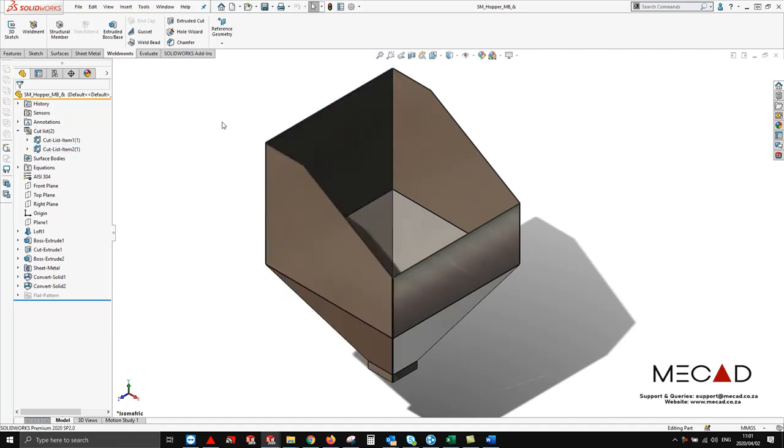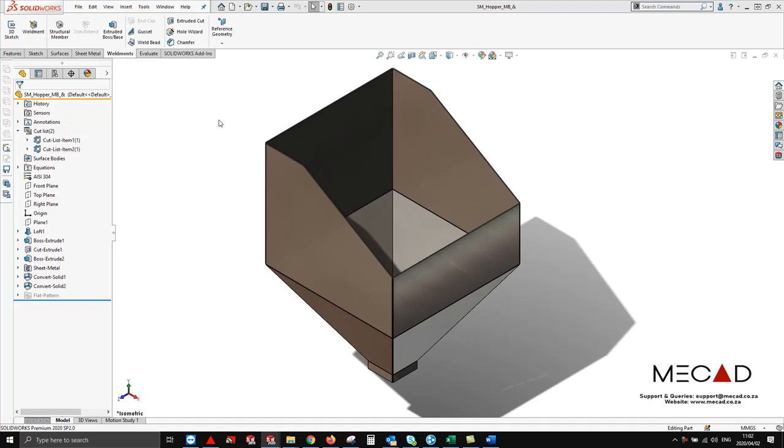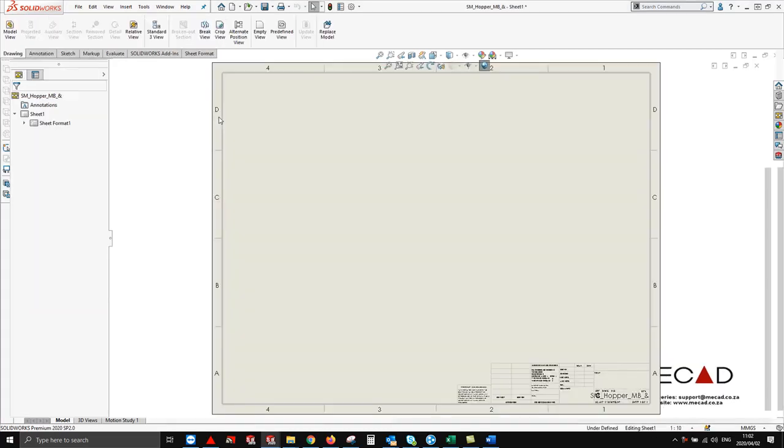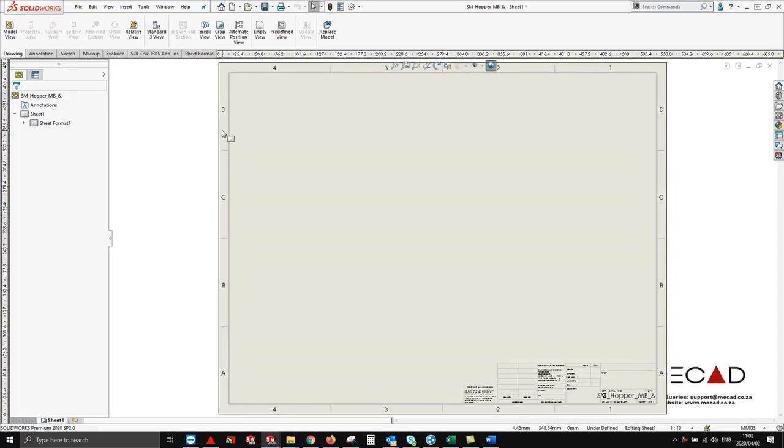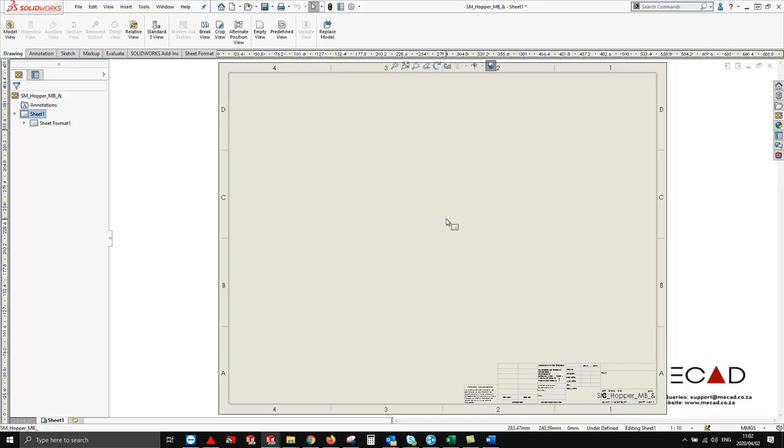So from here we are going to create a drawing. From here I'm going to go to my view palette and notice now how there are no flat pattern views available. So how do I create flat patterns?